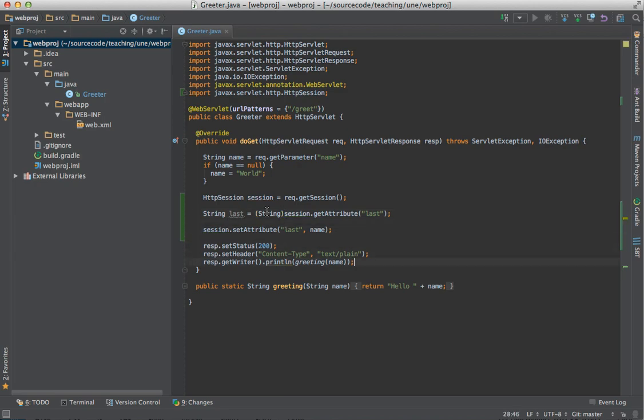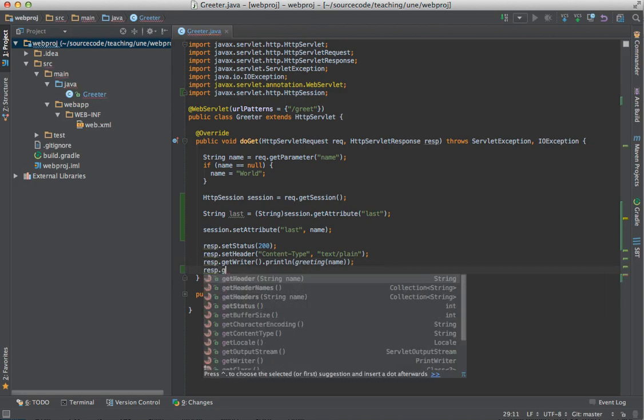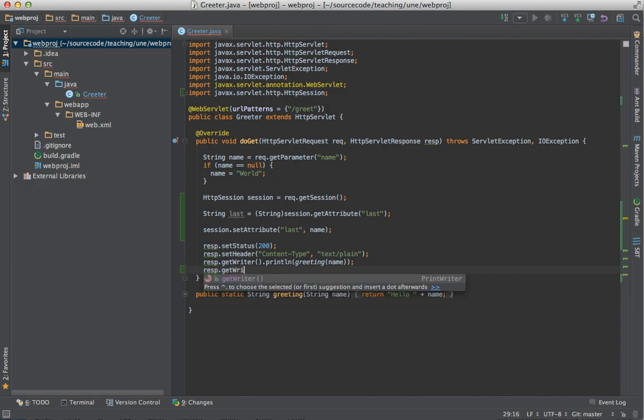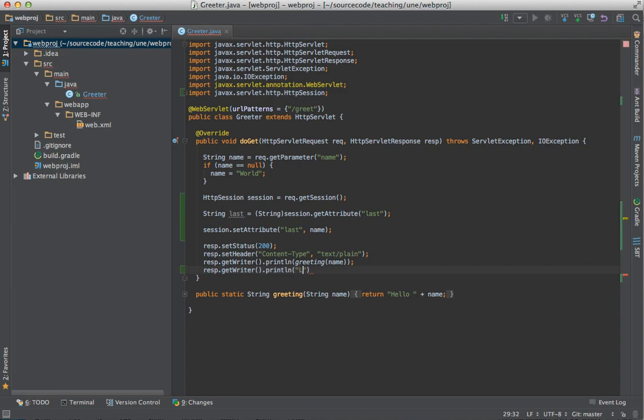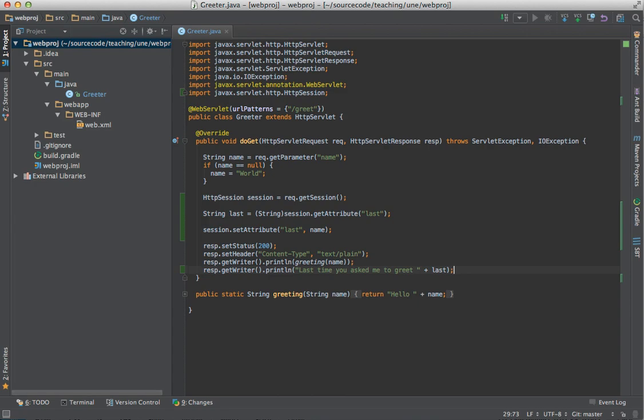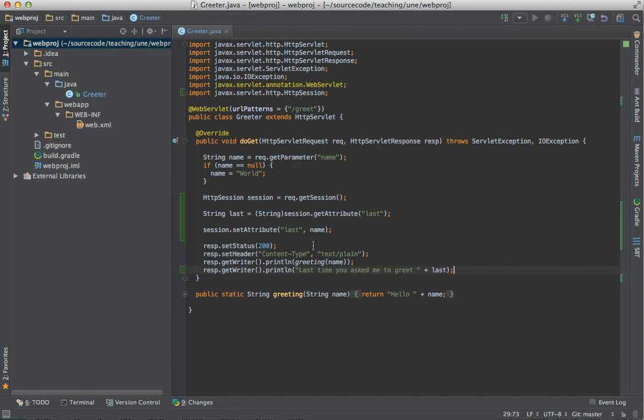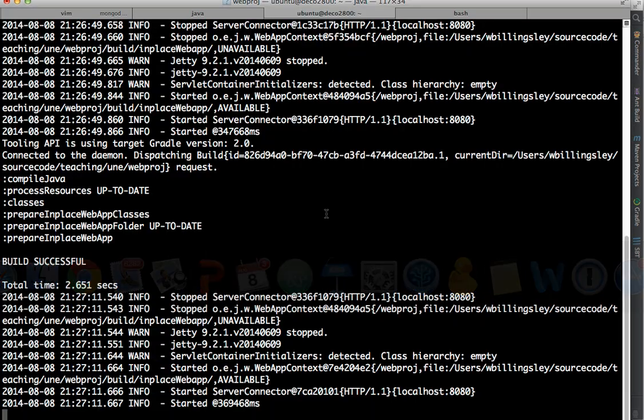And now down here, after we've written out the greeting, we're going to say response.getWriter.println of last time you asked me to greet plus last. And let's save that. And so what that should do, the first time we go through this, well, the first time we have an empty session because although I created the session last time before I made these code changes, I haven't yet set the last attribute. And so when it goes to get the value of the last attribute, it should be null. So the first time through, it should end up saying last time you asked me to greet null. But also the first time through, it's going to set that session attribute to be whichever name that I greet. So the second time I go through, it should tell me whoever I greeted last time. So let's see if that's happened.